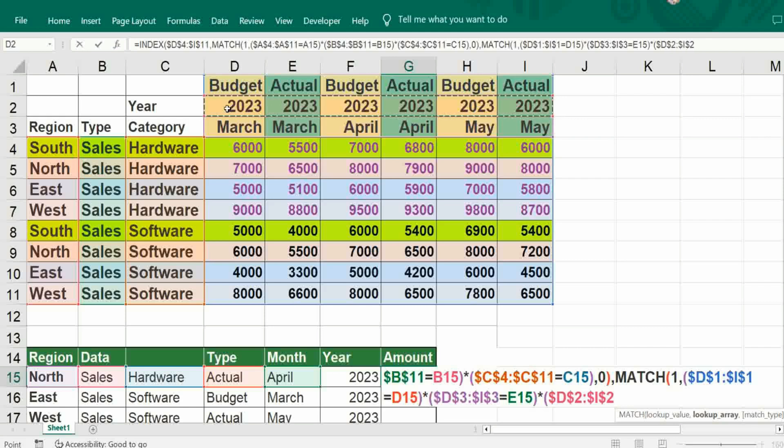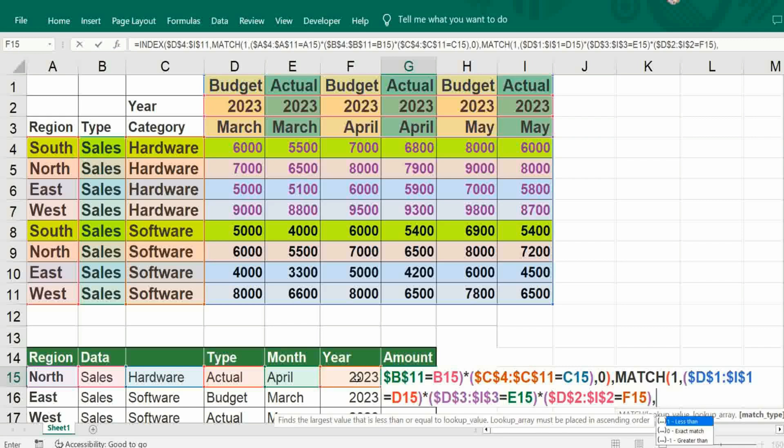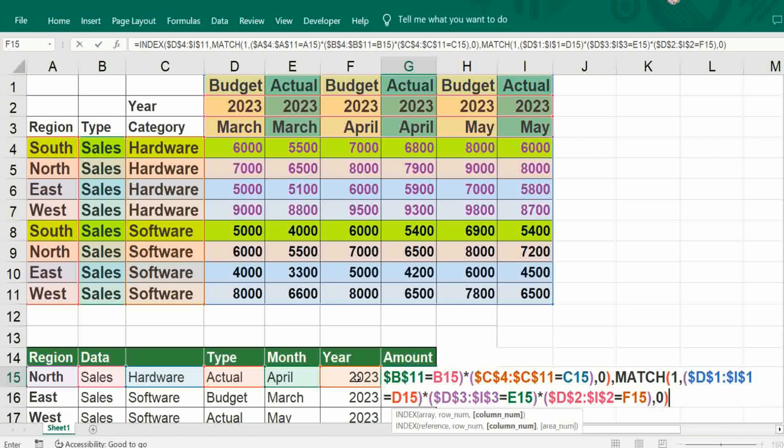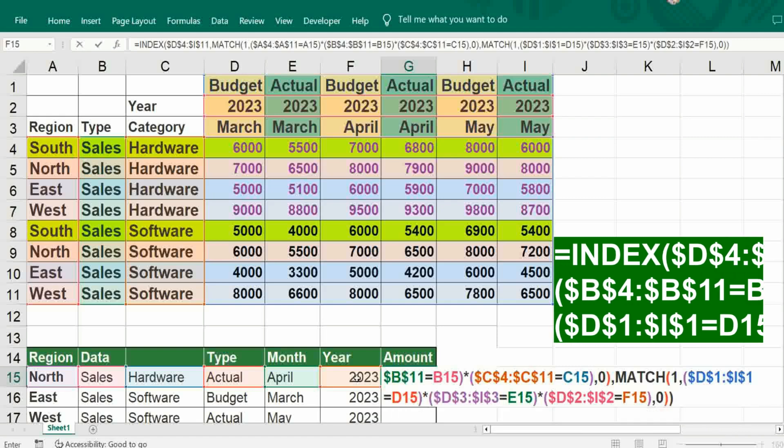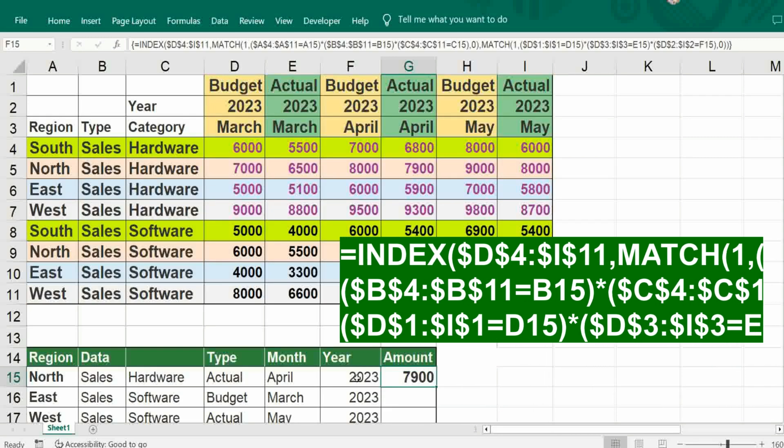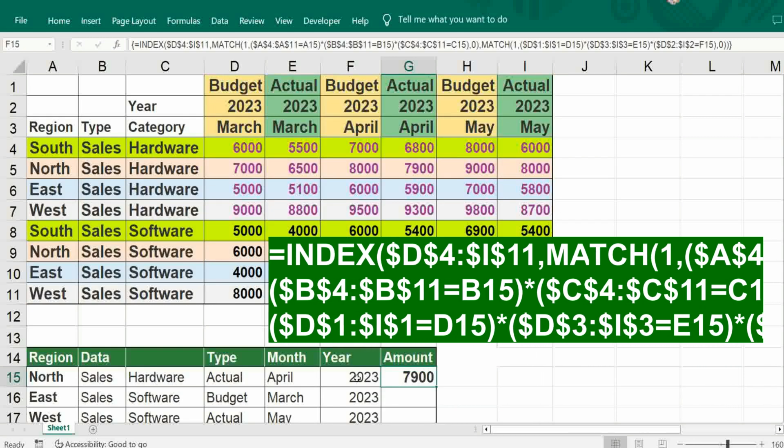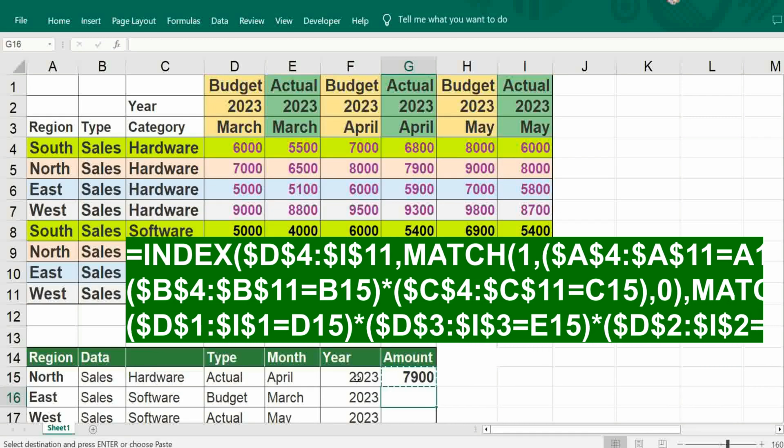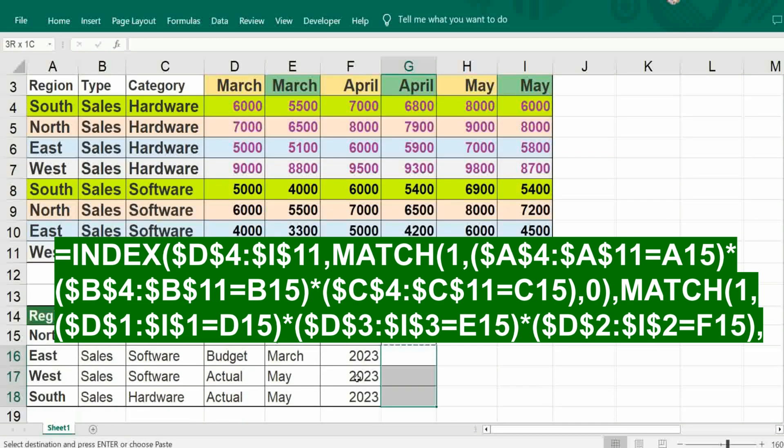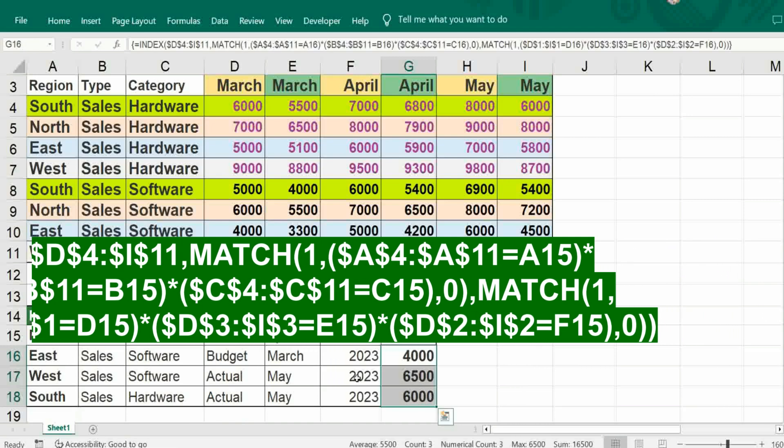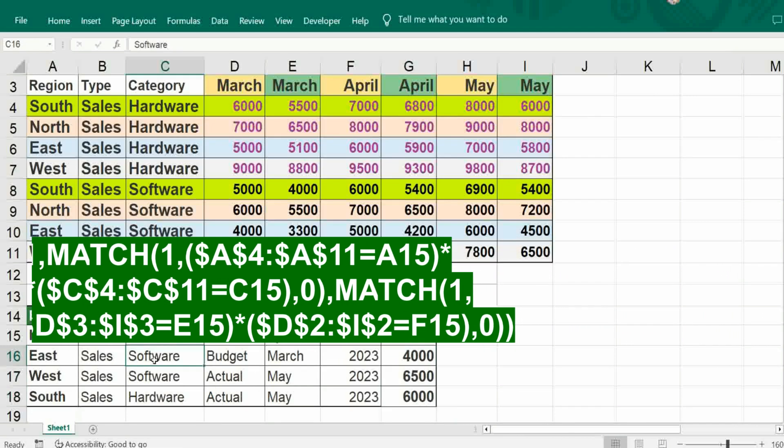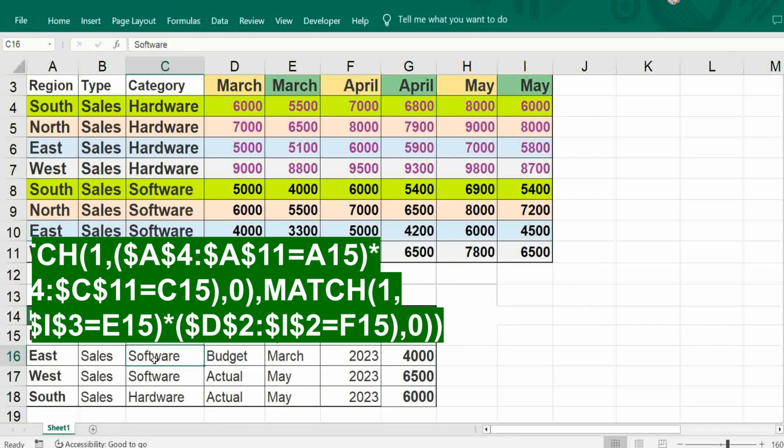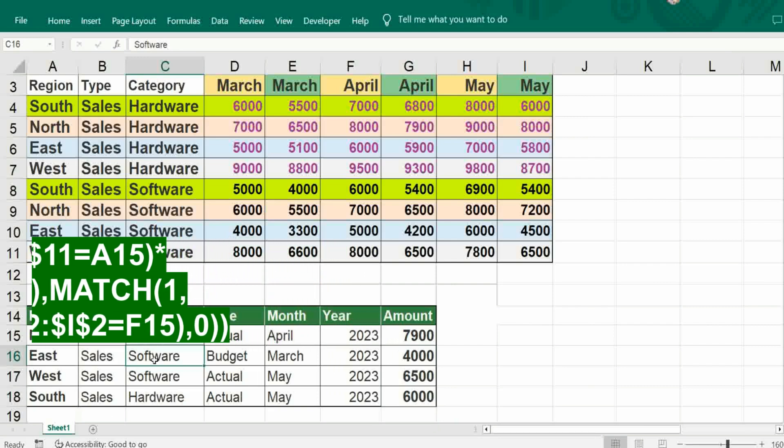Freeze it, it should be equal to here. Bracket close, comma, zero for exact match, bracket close, bracket close. Ctrl Shift Enter. Just copy this formula. If I make changes, it will automatically get the value.